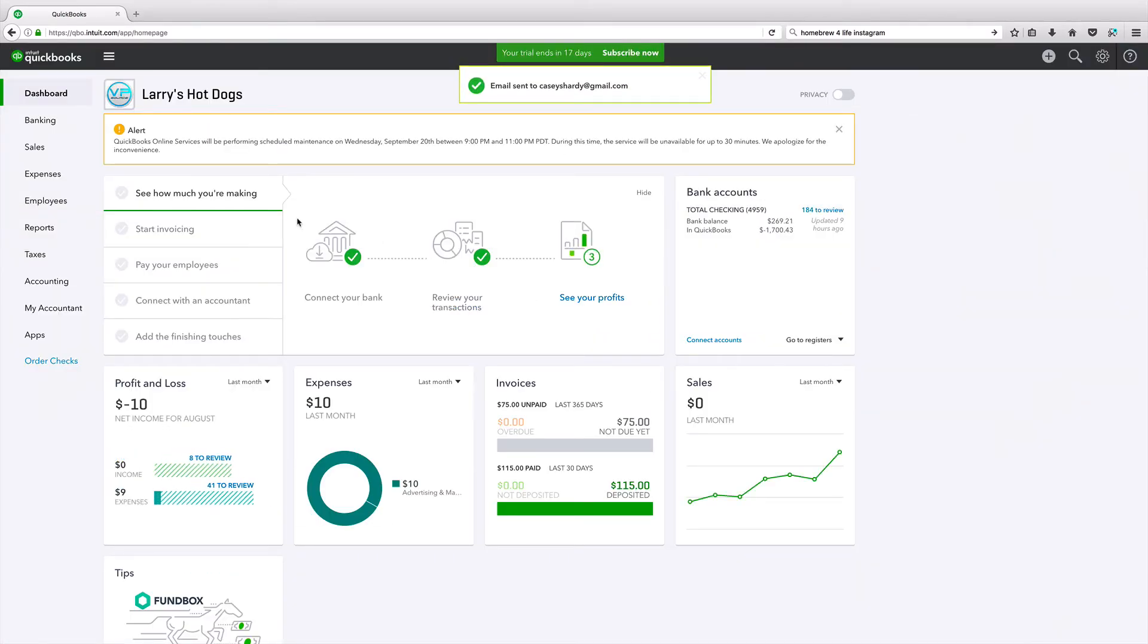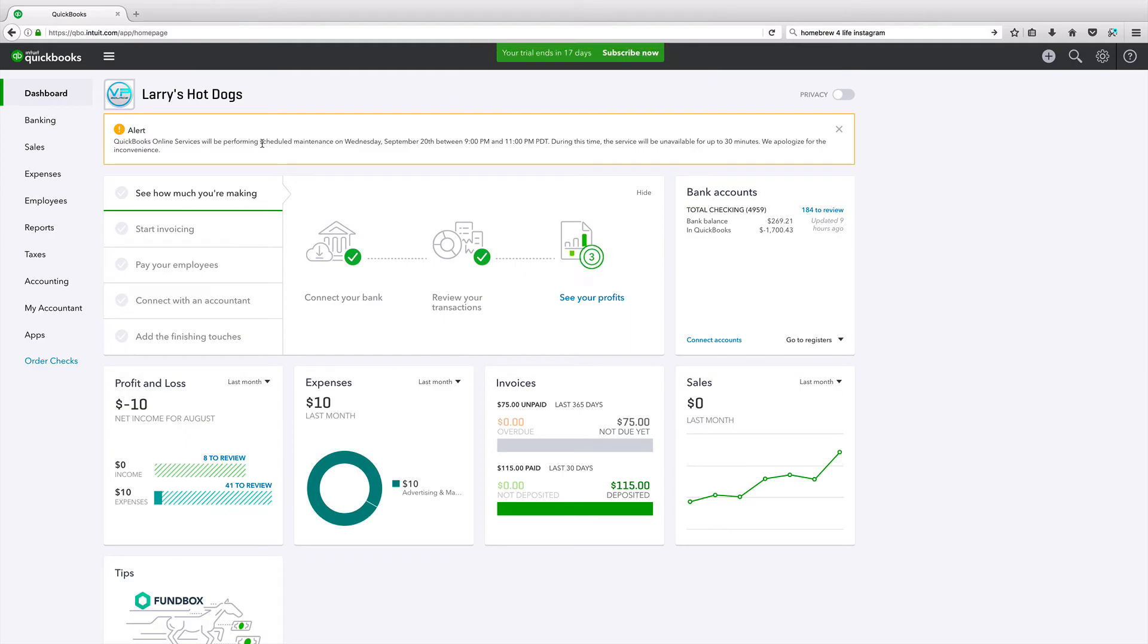The check is in the mail. And what happened here? QuickBooks Online will be performing - can I talk right now? QuickBooks Online Services will be performing scheduled maintenance, yada yada yada, this and that during this time. Unavailable for 30 minutes. Uh-oh. Can't do tutorials by then.